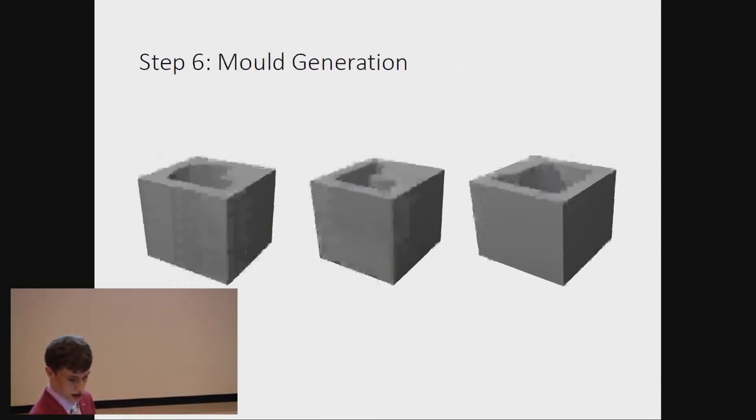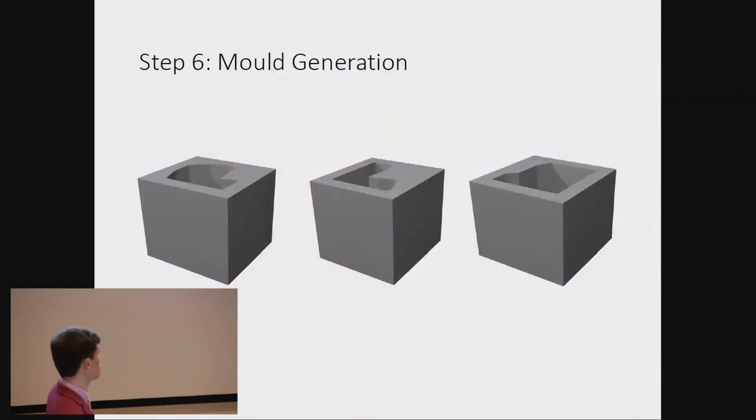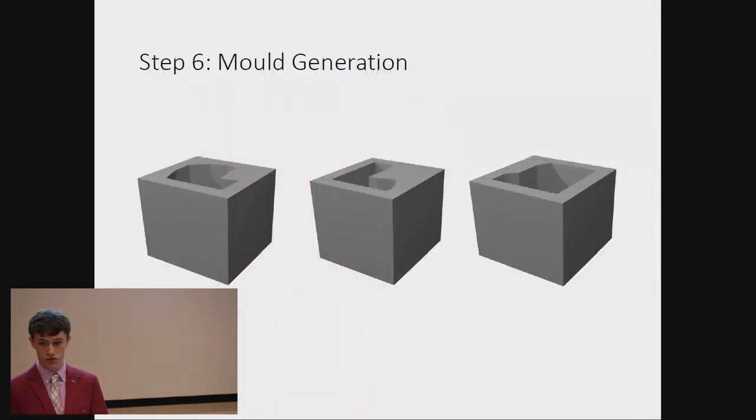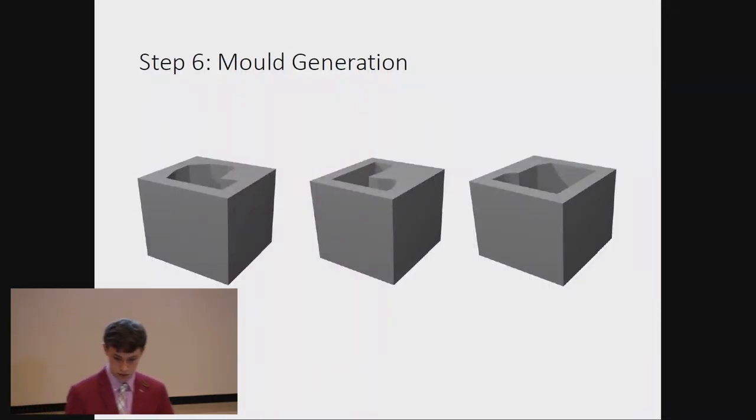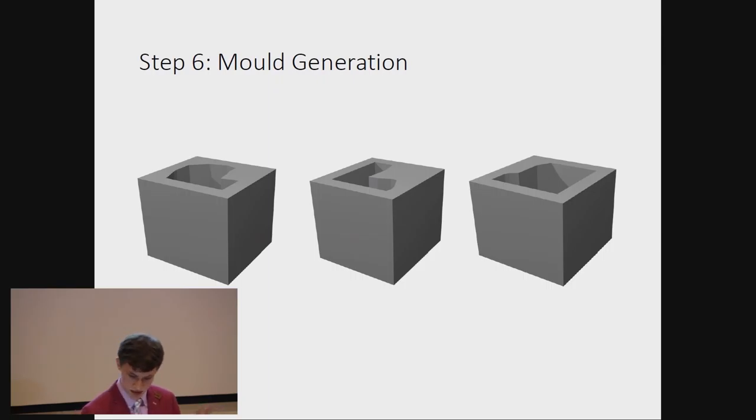By intruding these into a cube, we can generate molds. I mean, not holes. Similar thing.